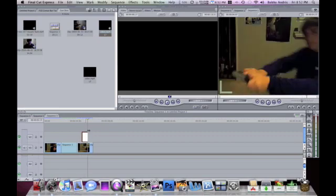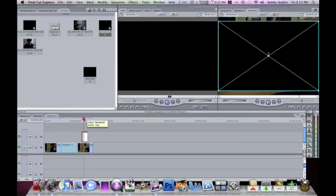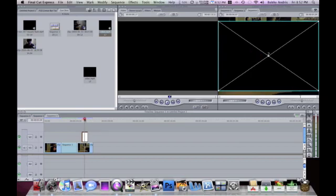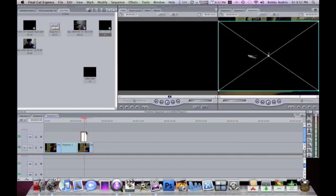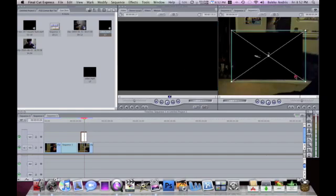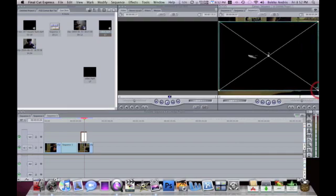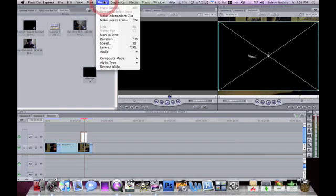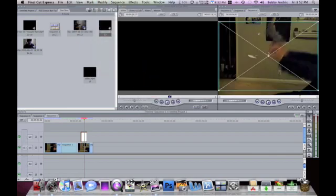There's what I want. Now I'm gonna try to move this into place. What you're gonna do to get rid of - see how it's black right here but you can still see that my gun is behind it because it's superimposed - to get rid of the black, you select this, go to Modify, Composite Mode, then click on Screen and it gets rid of the black but it still has the muzzle flash.